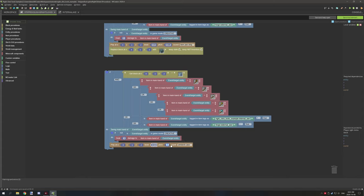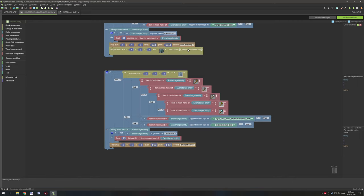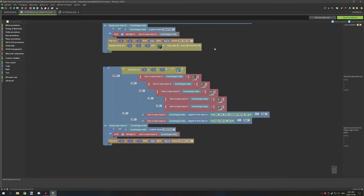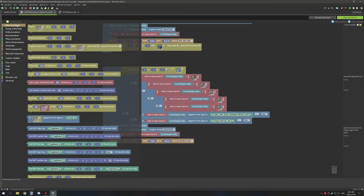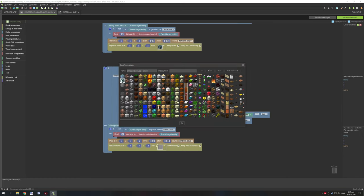For the strip sound, set volume to 0.9 and pitch to 0.85. The sound name is 'item.axe.strip' — scroll until you find that. The last thing is to replace the block: go to Block Procedures, add 'replace block at' with the coordinates, leave default settings, and if you have NBT data and want to pass it to the new block enable that option. Then select your stripped log version.